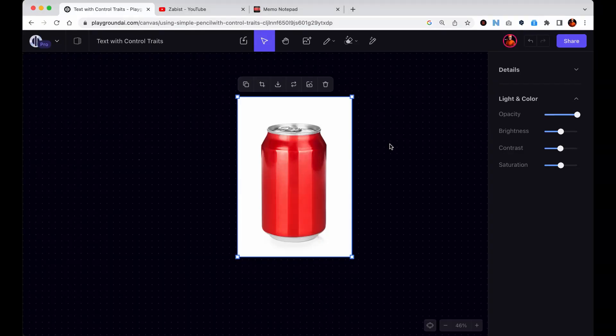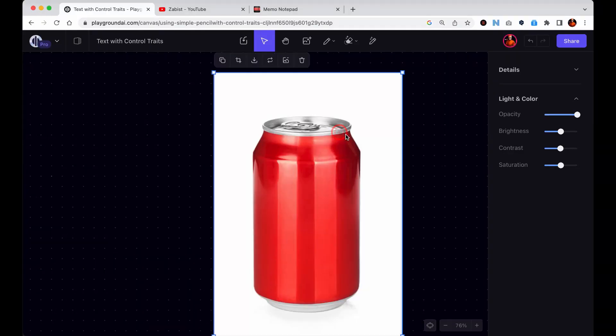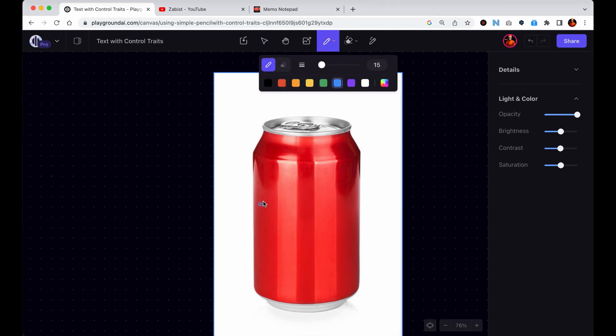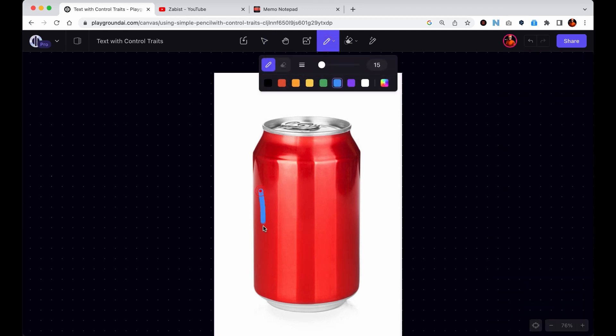You have the flexibility to use any image with text from your preferred software or get creative with the new simple pencil tool to write the desired text directly on the image.